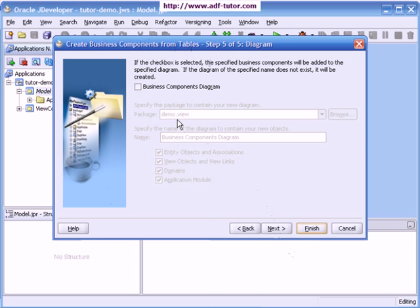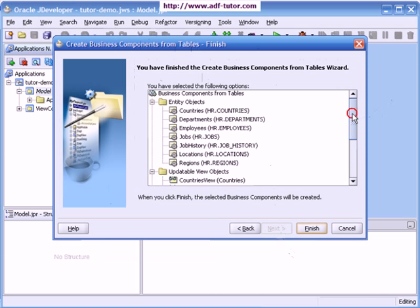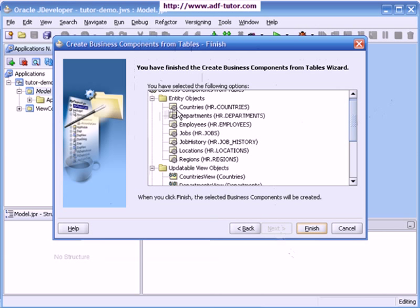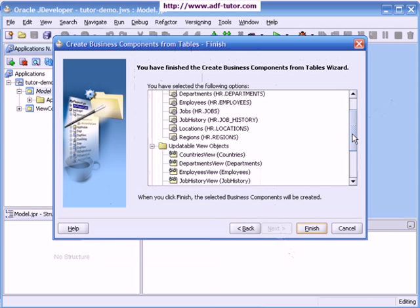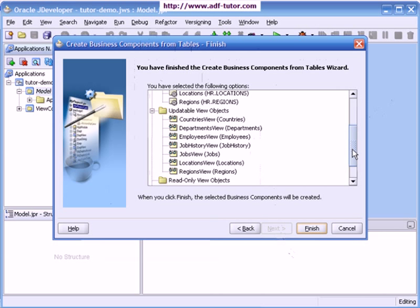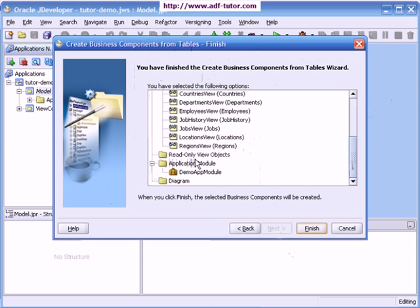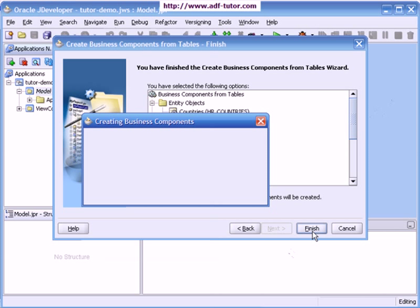Right now I don't want to create any business component diagram, so I will leave it as unchecked. Next. So this is the summary of what we have just created. We have created entity objects for all of these tables, we have created updatable view objects, there are no read only view objects, and there is one demo app module. This is what we are going to create from this wizard. I will click on finish.